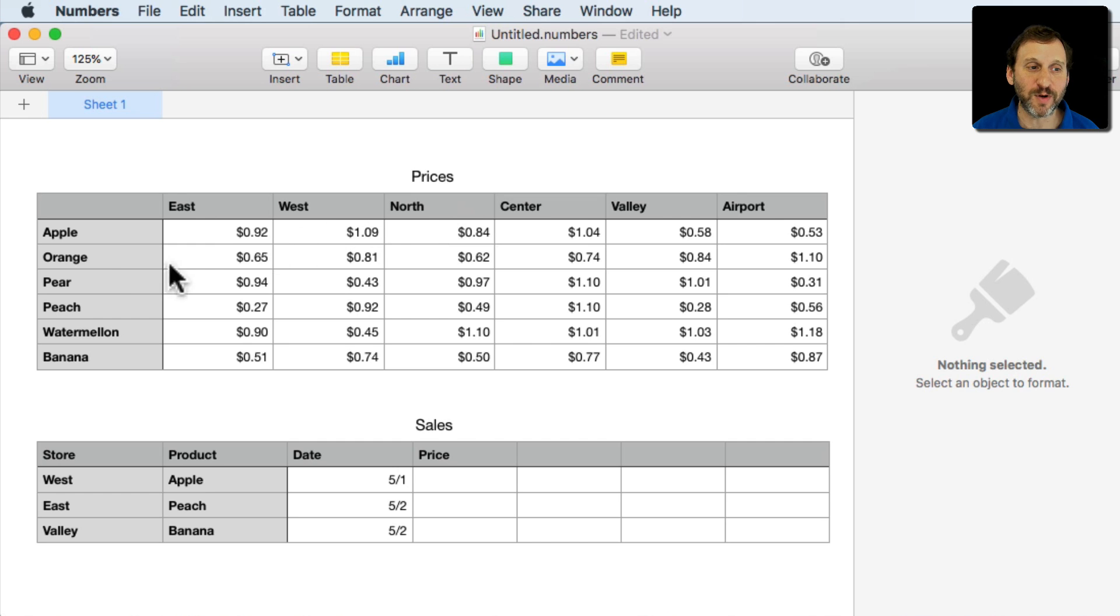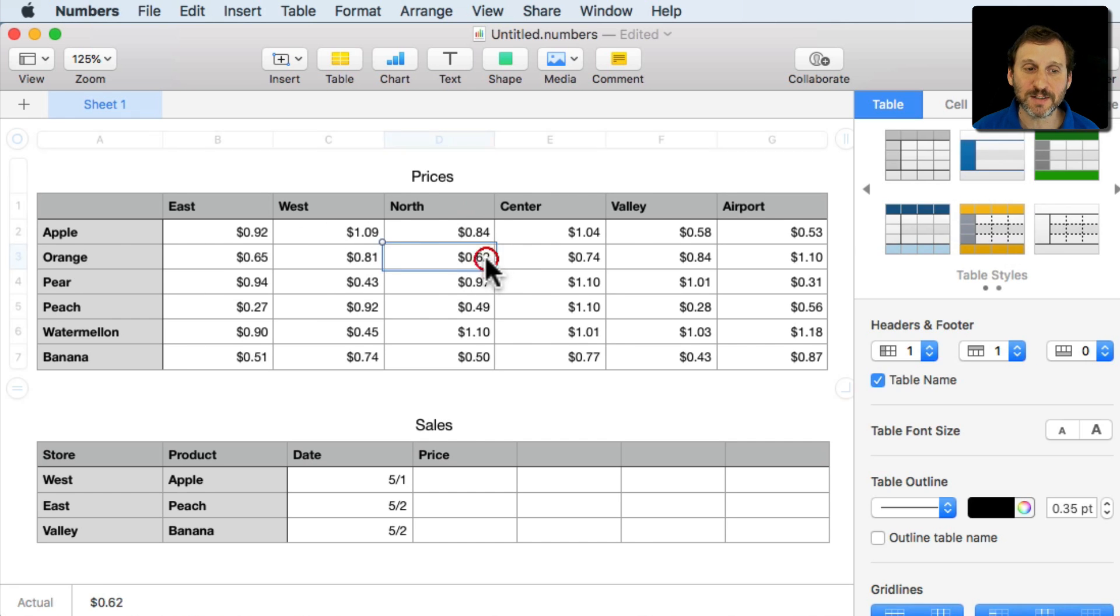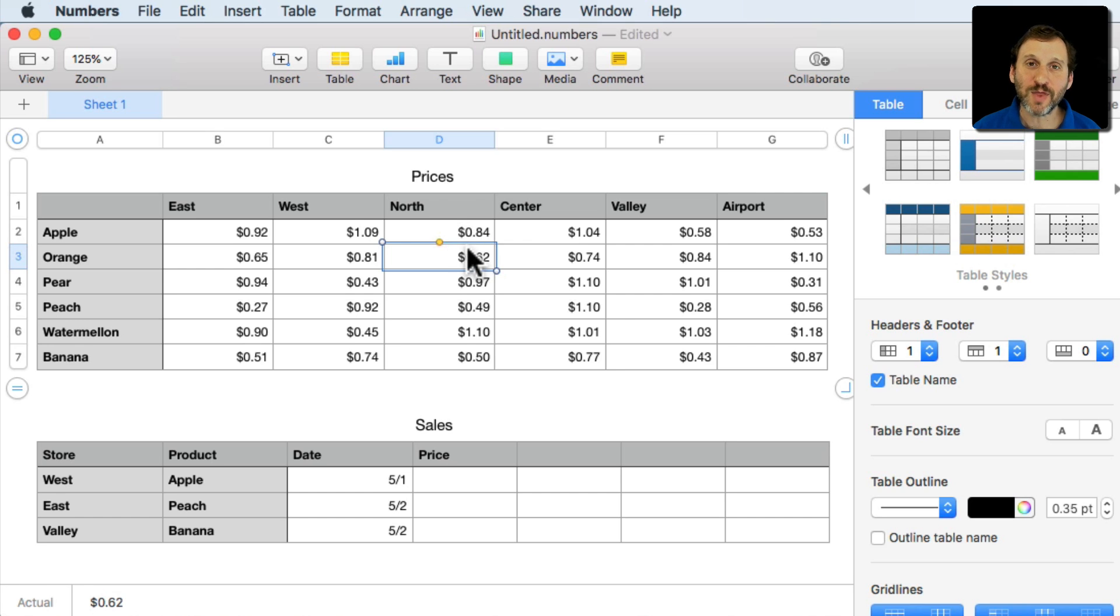So for instance if you want to find the price of an orange in the north store it would be $0.62. But how do we look that up in a table.